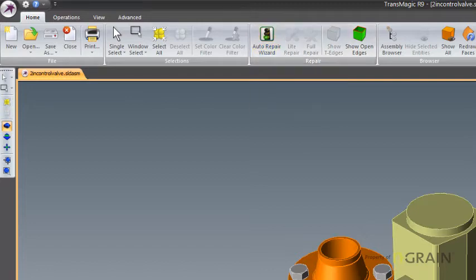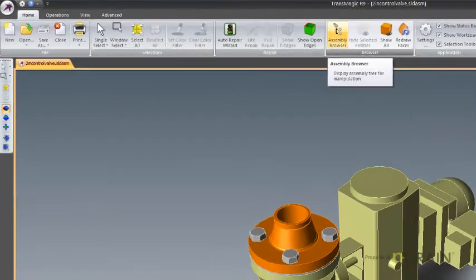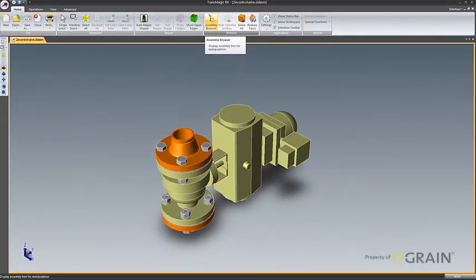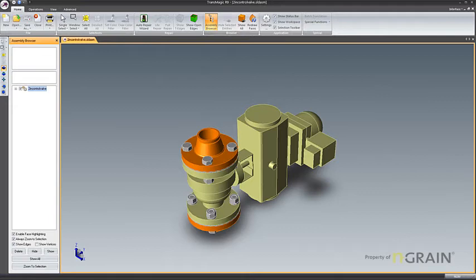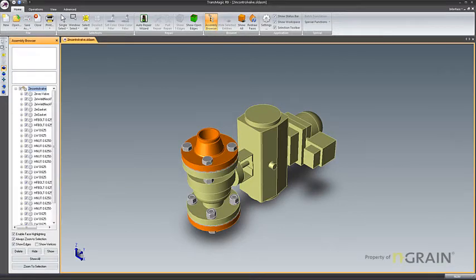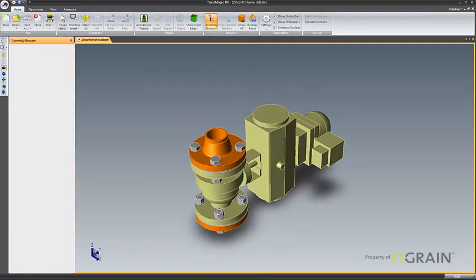I'm going to click on the assembly browser, just so you can see how many parts are in this model. Not too complicated, but there are a fair number of parts.